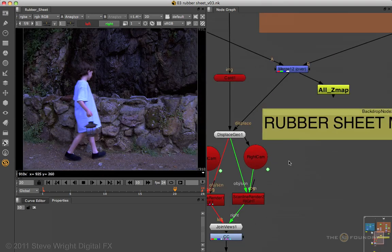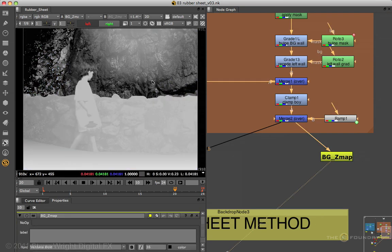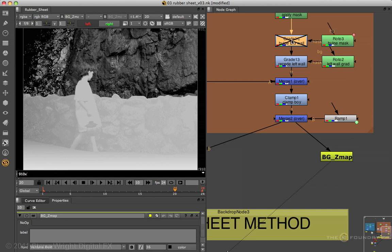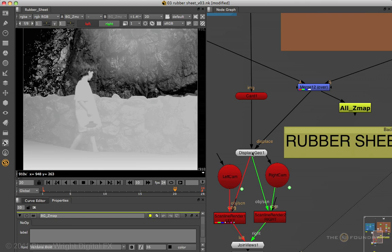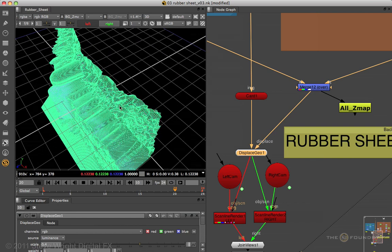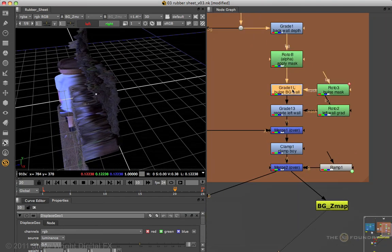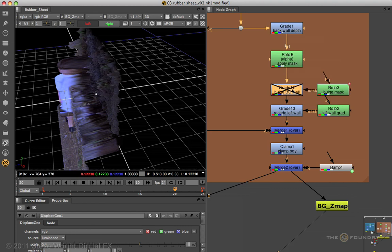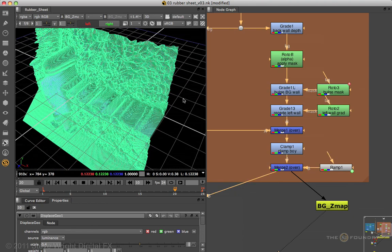Let's switch back to the 2D view and take a look at the background Z map. It's the same map we used for the displacement, but now we're going to use it to distort the geometry. I've added a gradient here in order to pull that part of the rock forward, because in the original plate it appears to come towards the camera. In 3D, I can select my geometry and swing over to show you the rock wall — here is the part that bulges. Watch what happens when I turn that on and off — you can see it displacing the geometry. I also got all this lovely texture on the rock by using the original image's luminance.